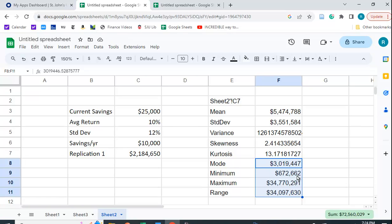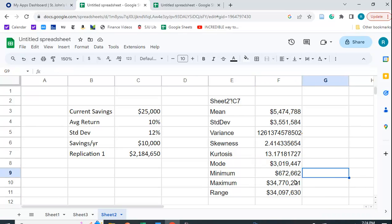And you can see that the minimum is 672,000. So if you're very unlucky for the 40 years you're working, you're not going to have very much money for retirement. If you're extremely lucky, you're going to have 34 million and an awfully nice retirement.